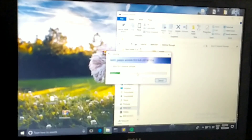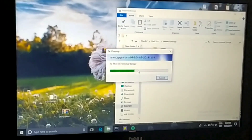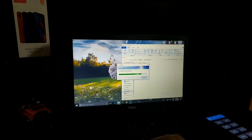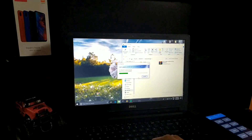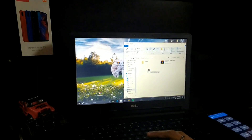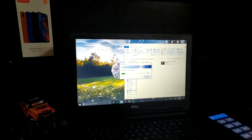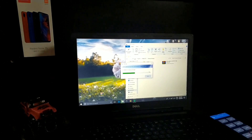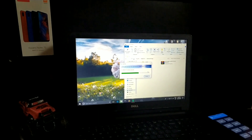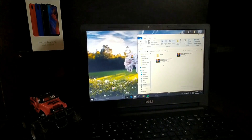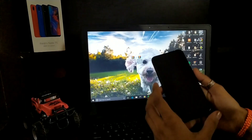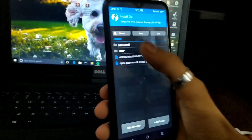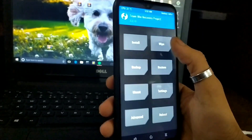I will now flash the phone. We are working on our phone and we are working on our laptop during this process.